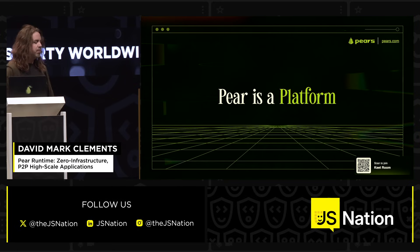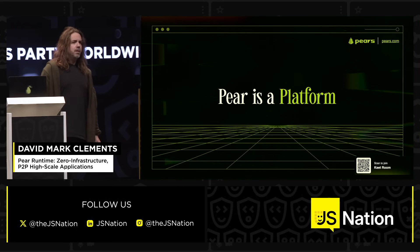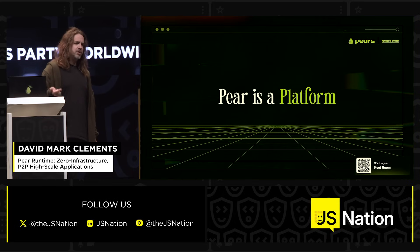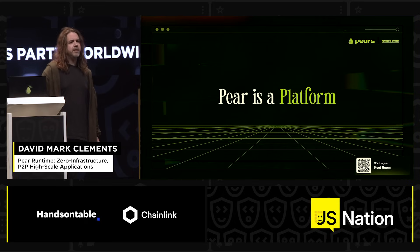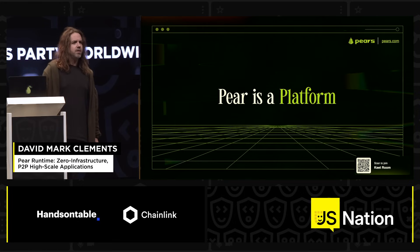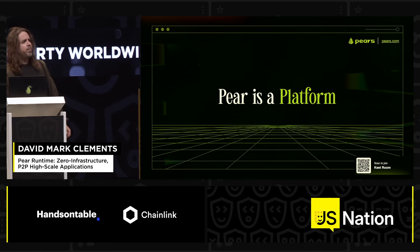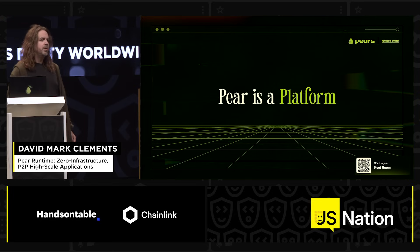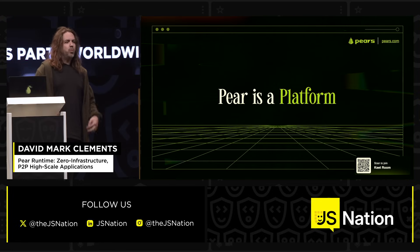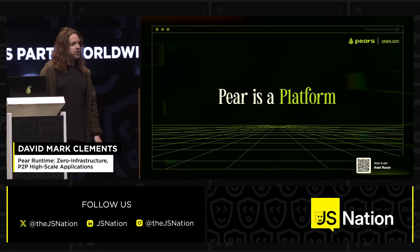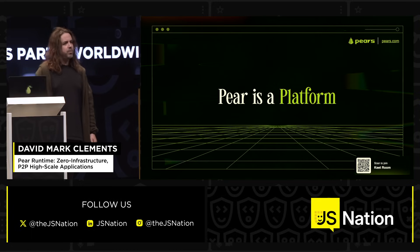Pair is a platform. We do terminal applications, desktop applications, mobile applications, with more coming. There are APIs and configuration. Beyond that, Pair also builds itself — we build the platform with the platform. All those commands I showed you, we also use to make Pair itself. We made Pair with Pair.